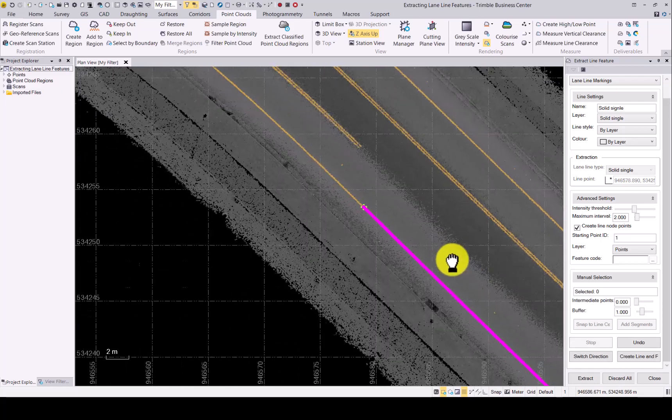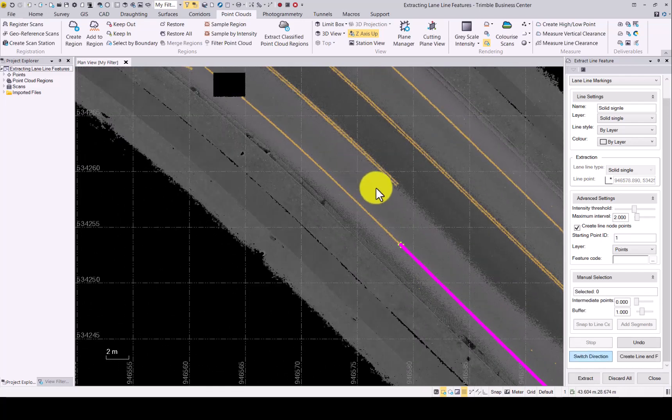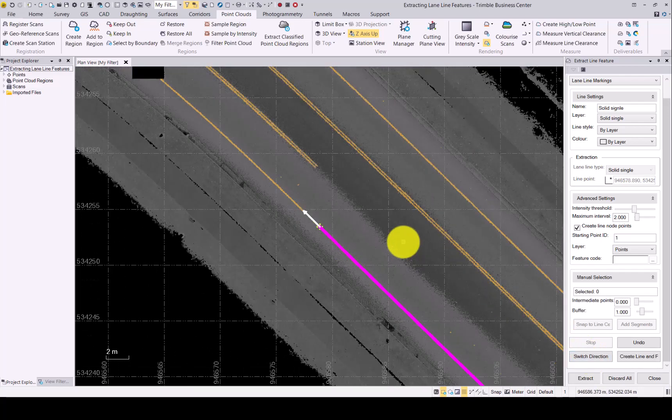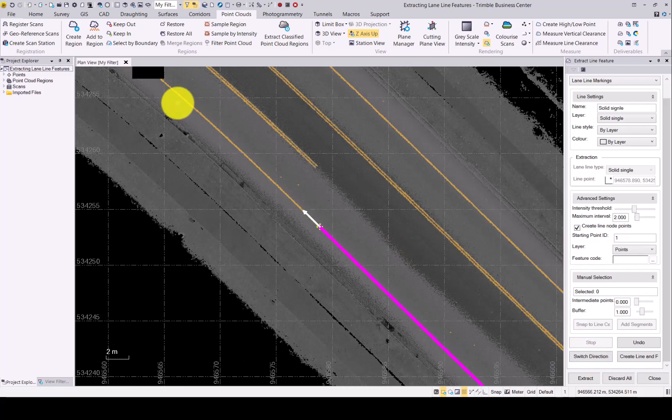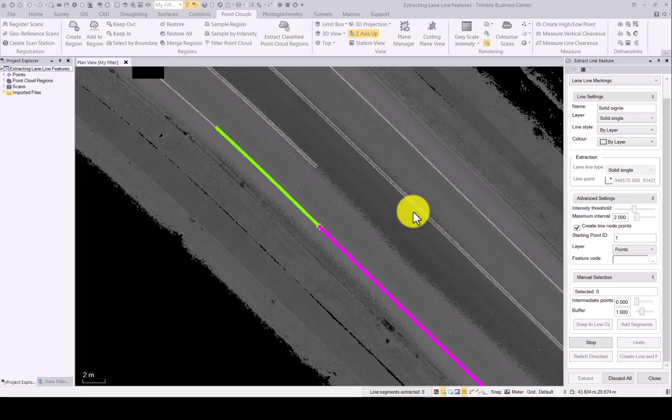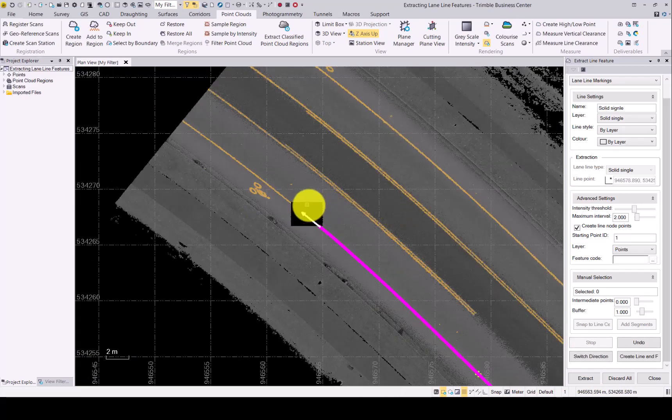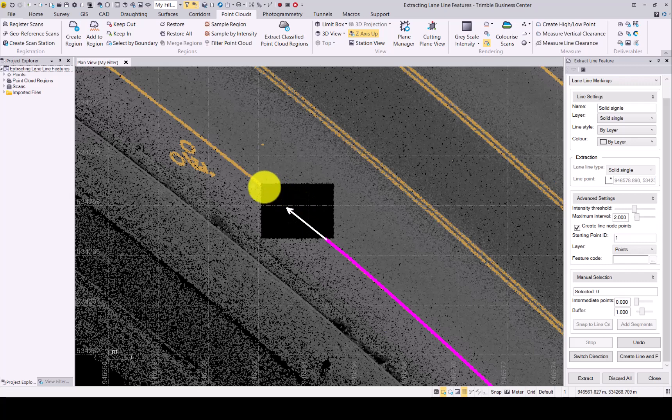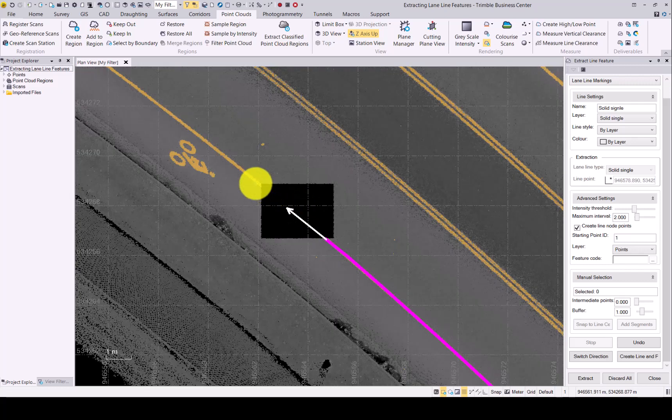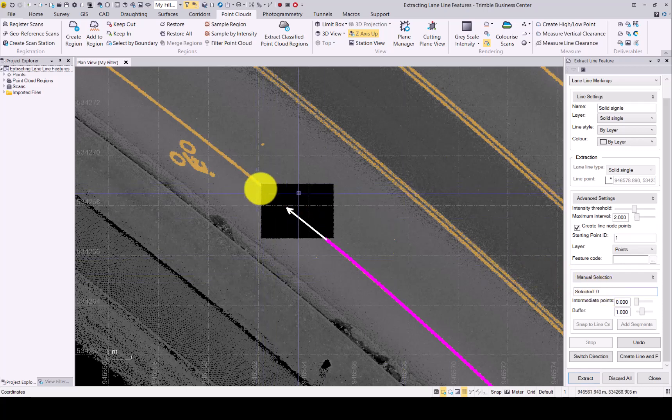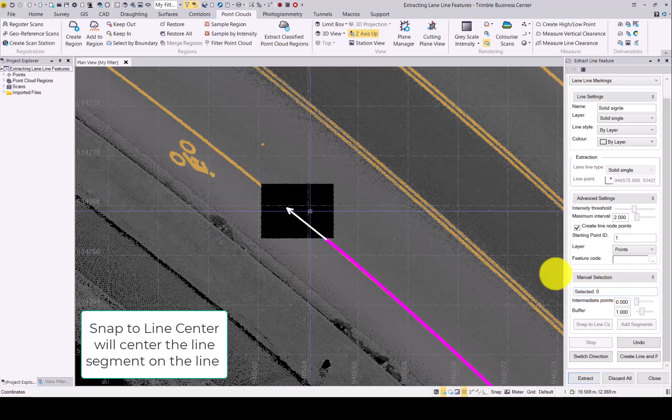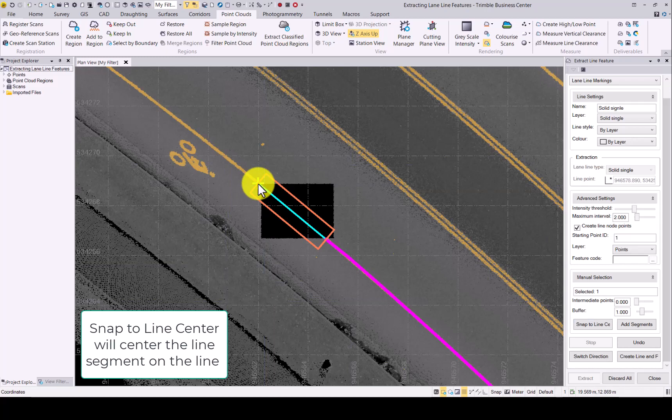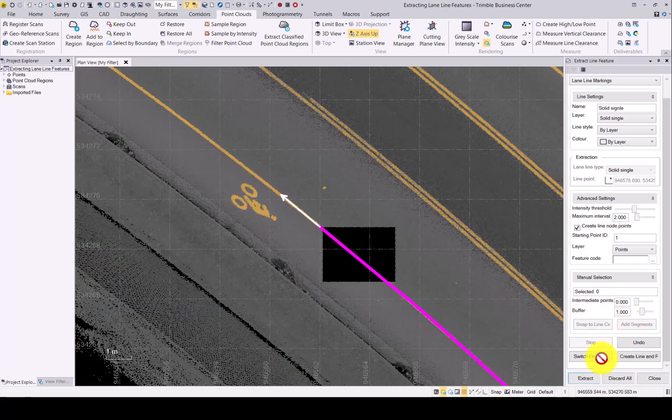When you are happy with that, click on the switch direction. This will now allow you to extract the line in the opposite direction. Click on extract again. We have a gap in our data and the extraction has stopped and cannot jump over to the next section of the road. You can manually assist it by simply clicking in the manual selection option and then where you want it to go to. Once you are happy with that, add the segment and now you can continue with your extraction going forward.